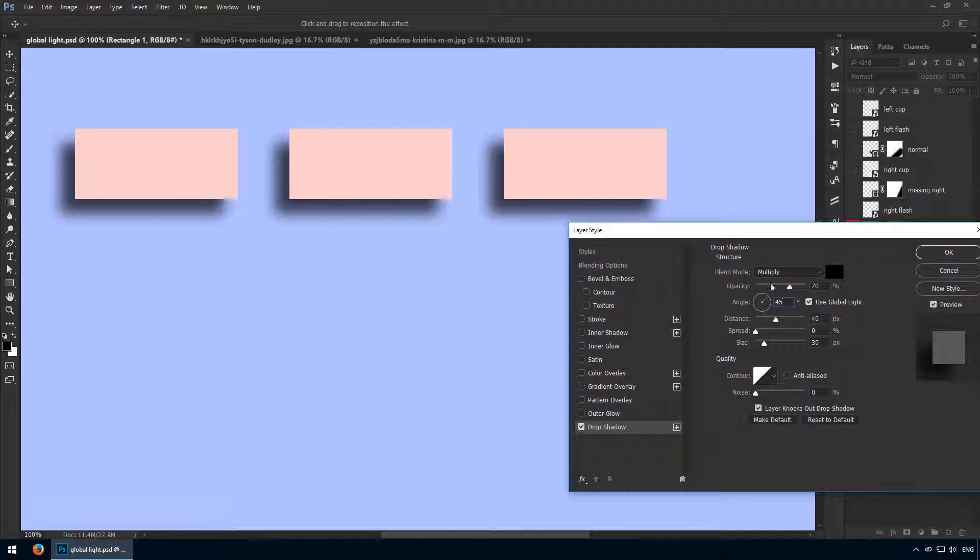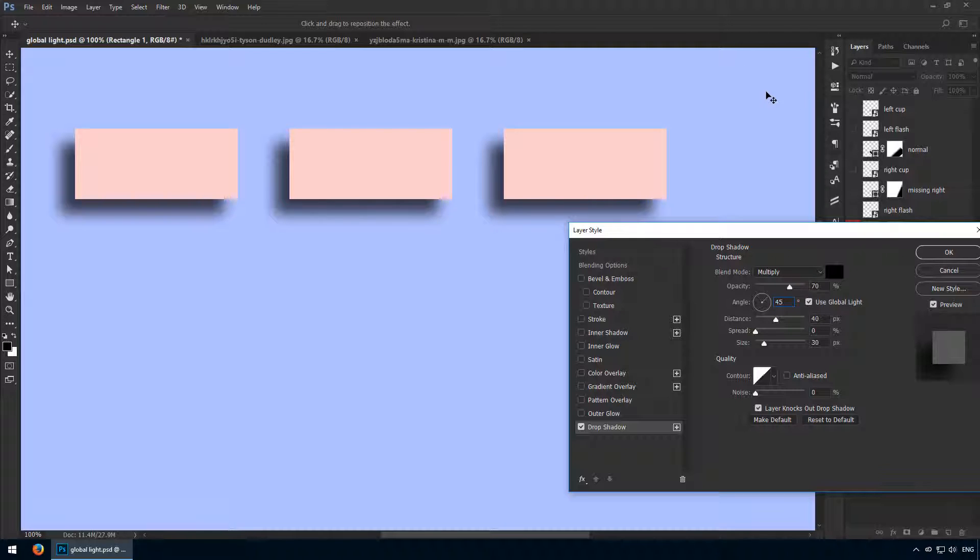All three of them got updated with this new value. That's because global light means we'll have a single light source on our canvas. In this case, if the shadow is going towards the bottom left, that means our imaginary light source is somewhere in the top right. This is how you maintain a normal light setting on your canvas.